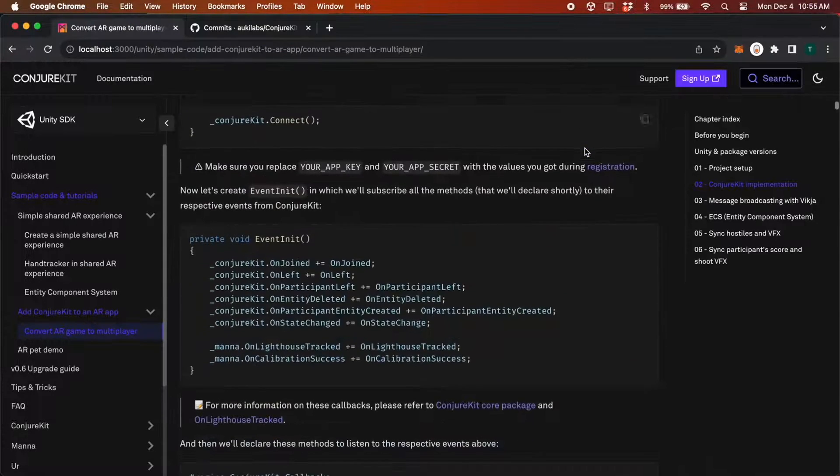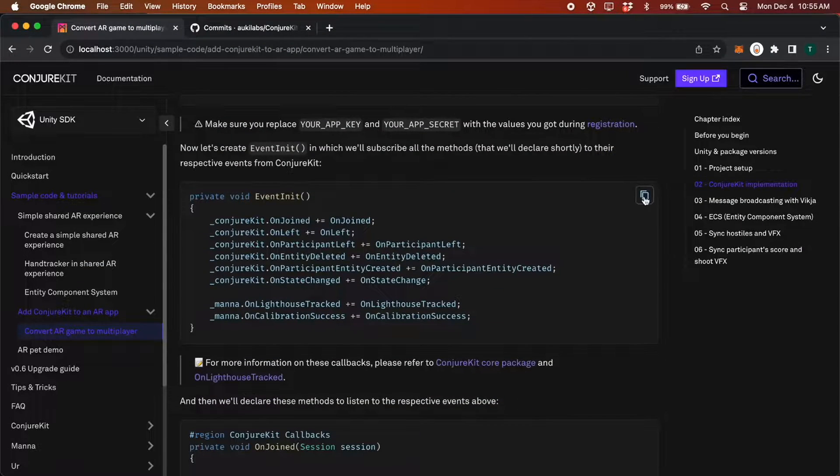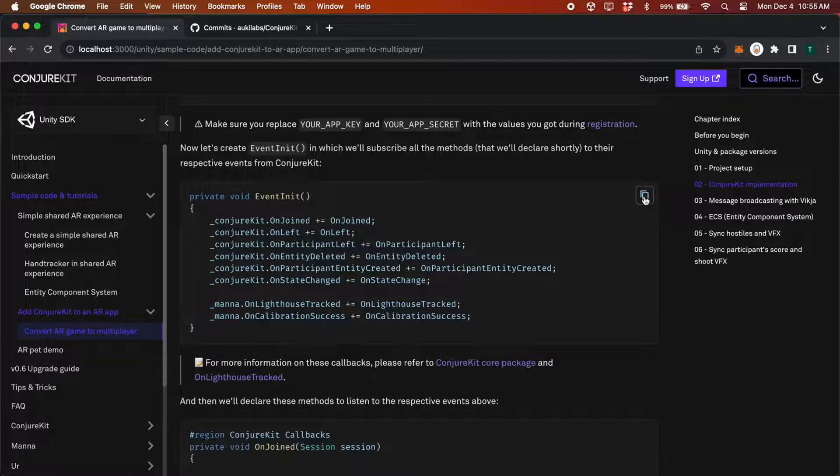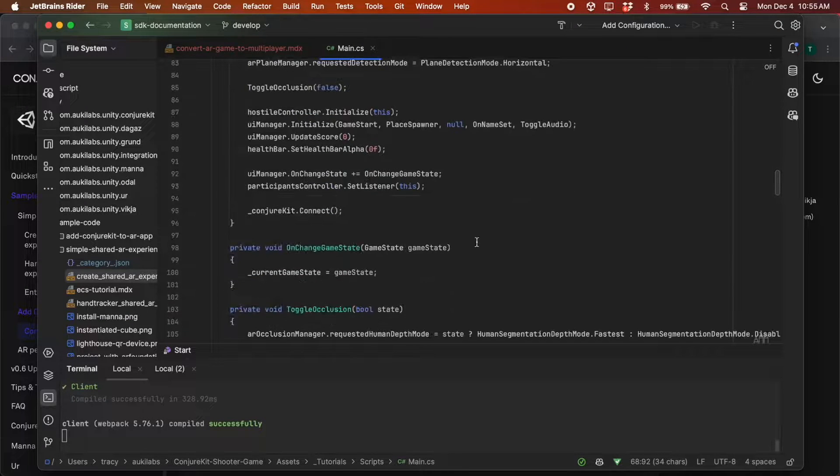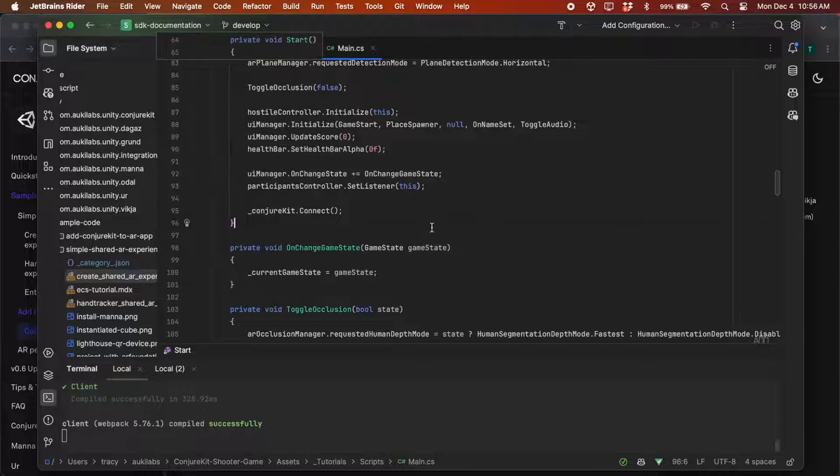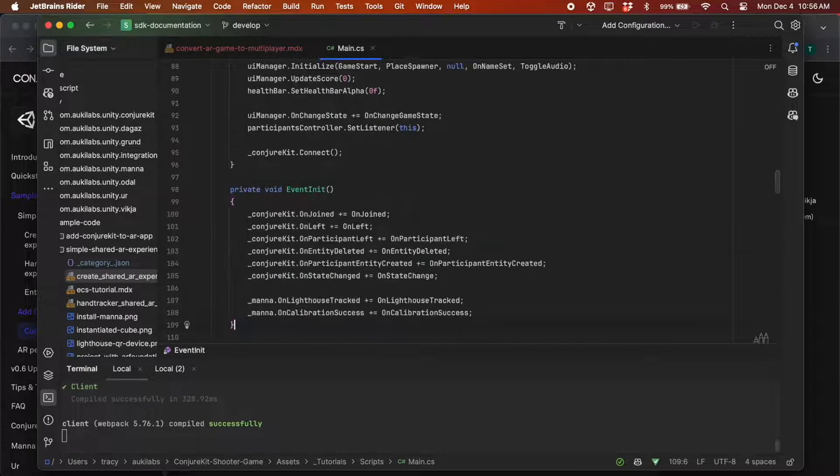Now we'll create EventInit. This subscribes all the methods we'll need to their respective events from Conjure Kit.